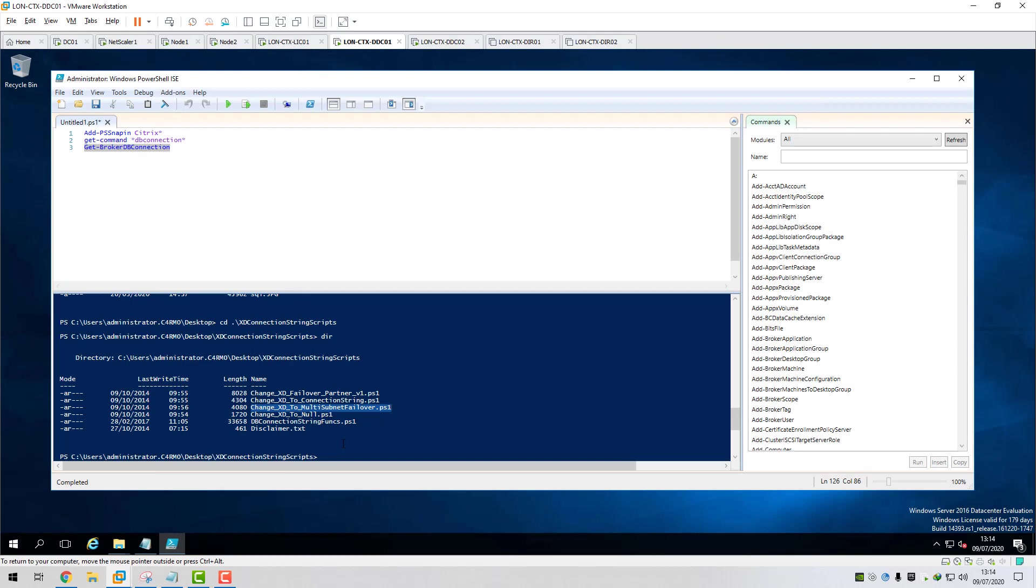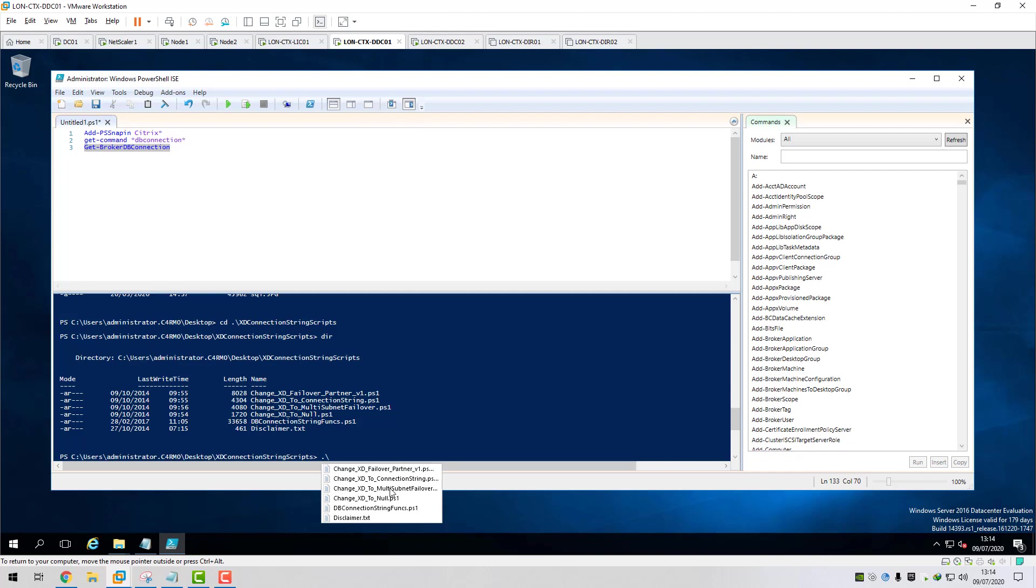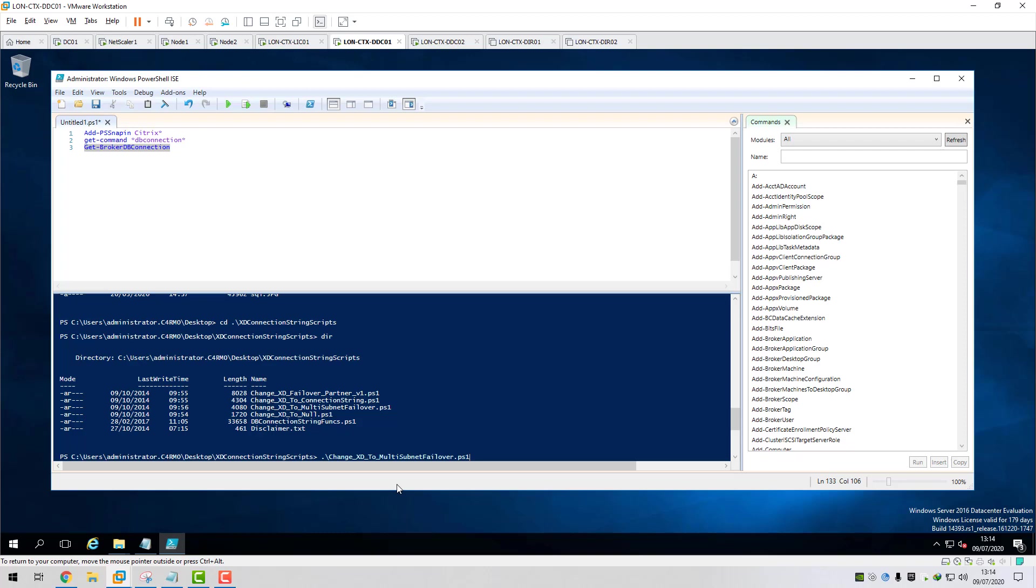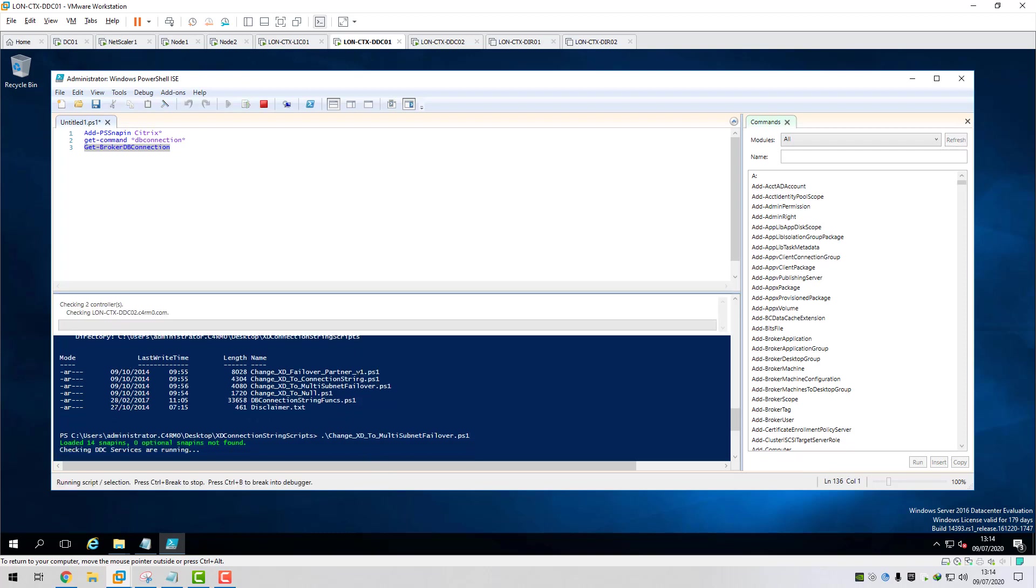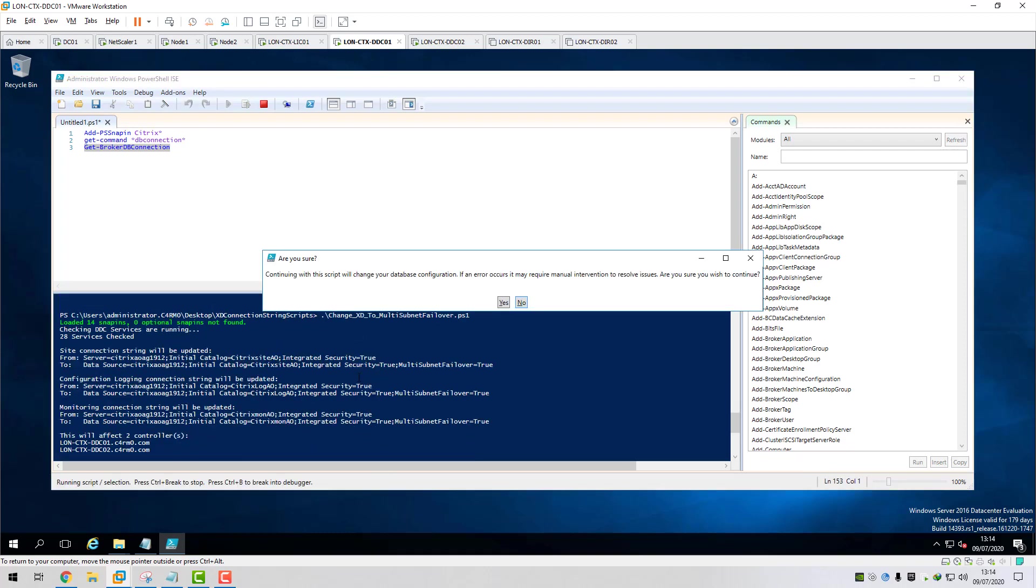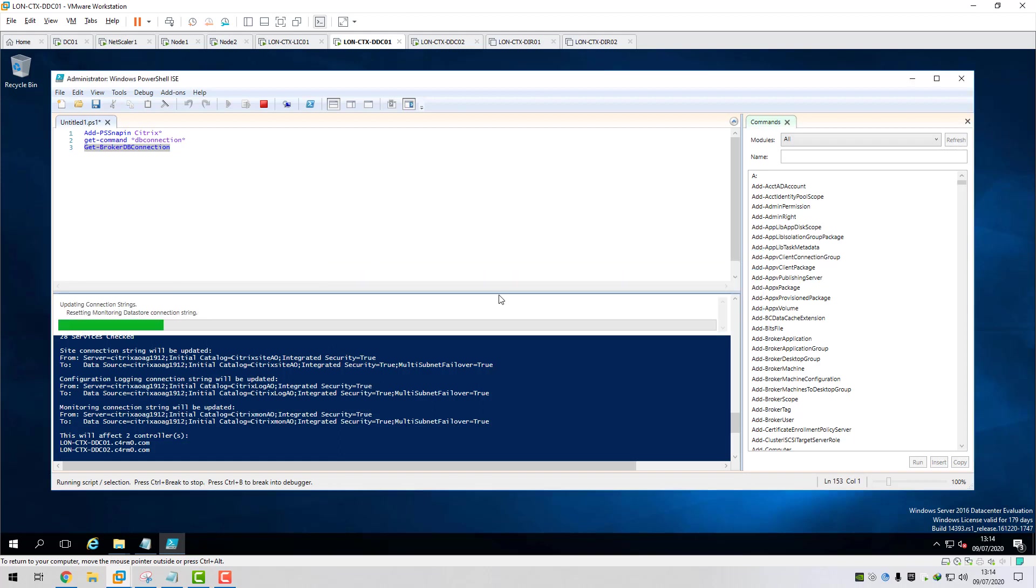So we're just going to run this PowerShell script now. So I'm just going to get that run. Change XD to multi-subnet failover. Press enter on that. Continuing this script will change your database configuration. If any errors occur, are you sure you wish to continue? Yes, I am.